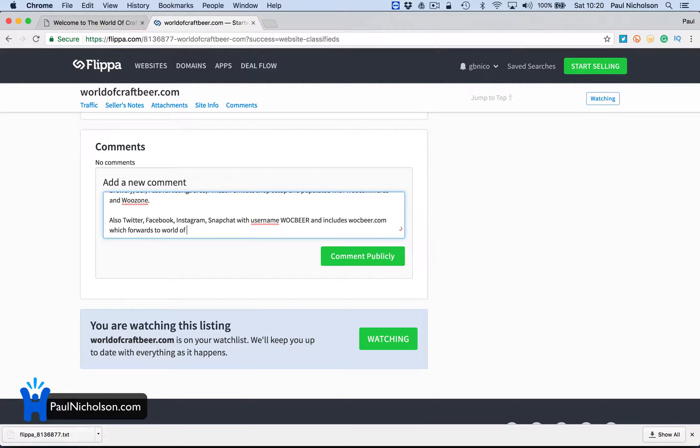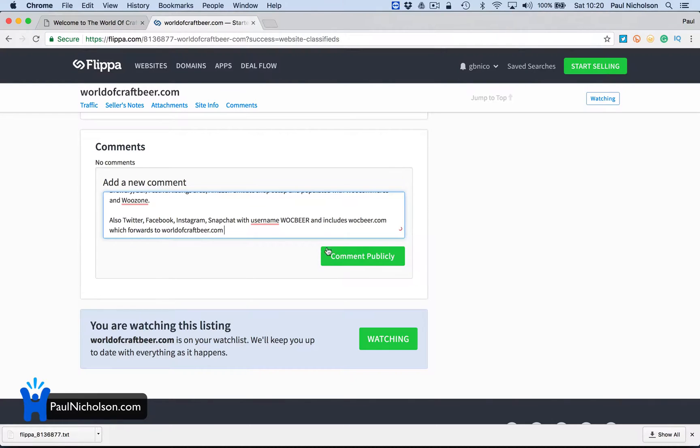which forwards to World of Craft Beer.com. This has got longer than I thought. So comment publicly.